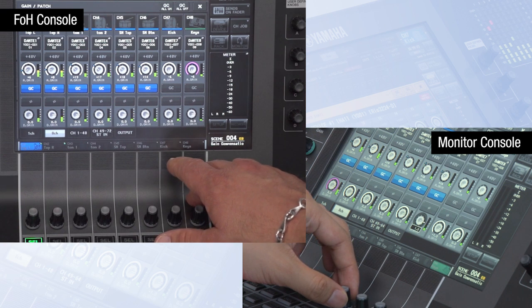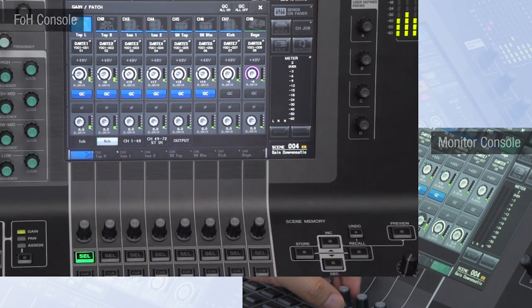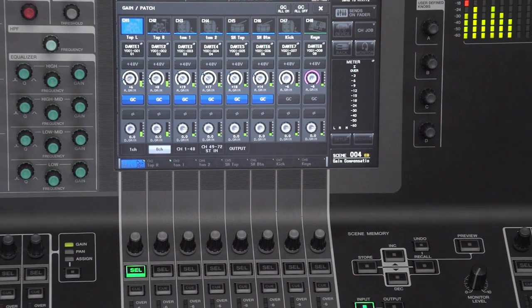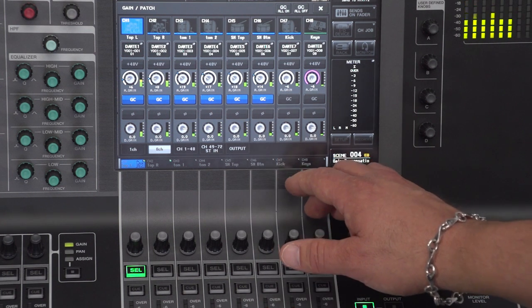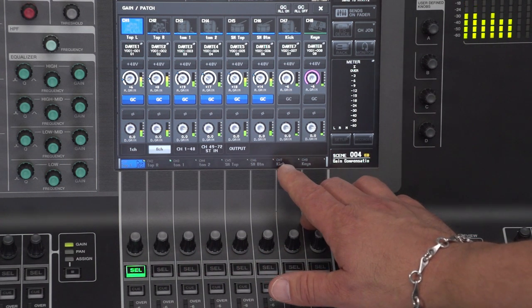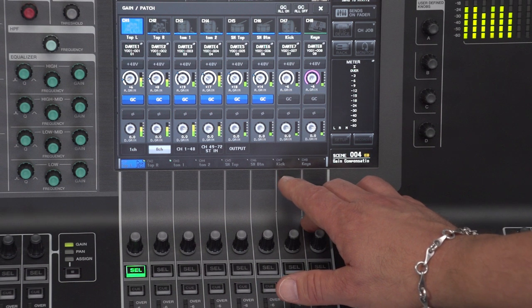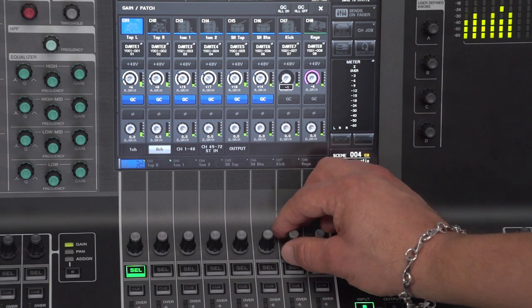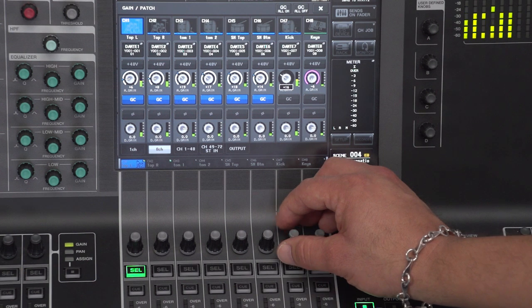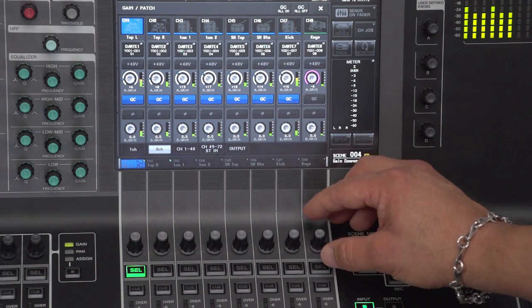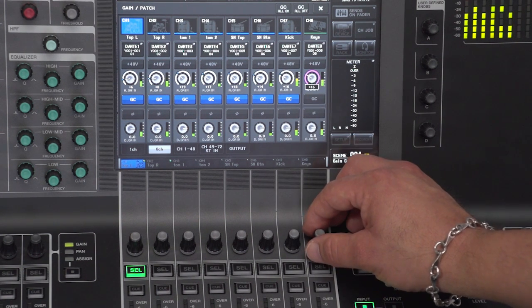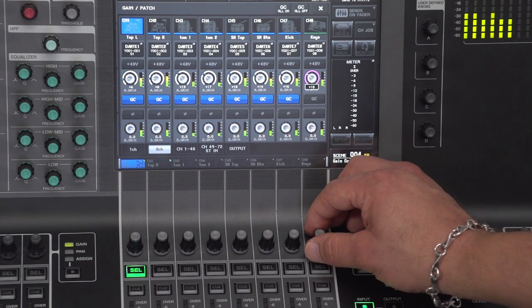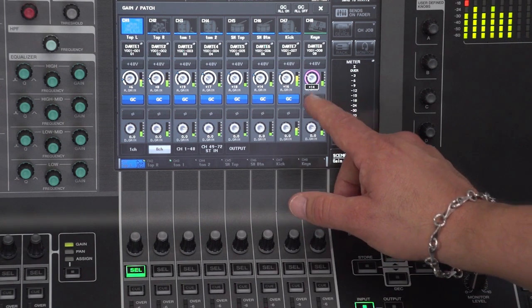As I'm setting the mic pres, the monitor engineer is probably dialing in the digital gains however he needs them, to get his fader into the resolution he wants near unity. Once I get them locked in, I'll be living on the digital gain as well, because I don't need to go to the head amp — but I'll go there if I have to. For the most part, you shouldn't need to change the head amp once you're in show mode.